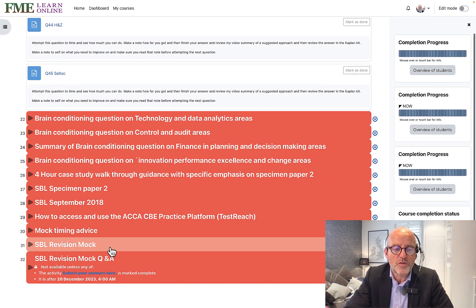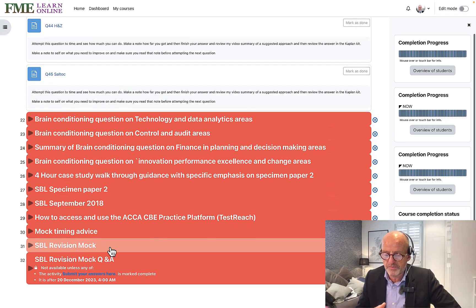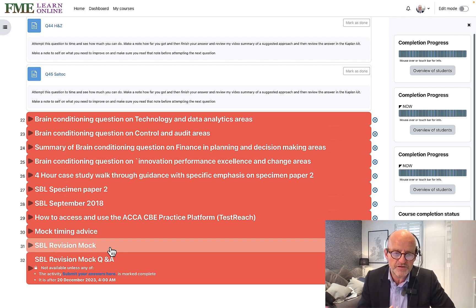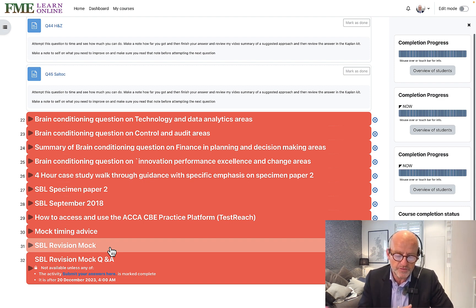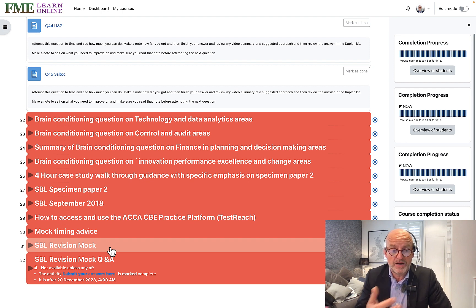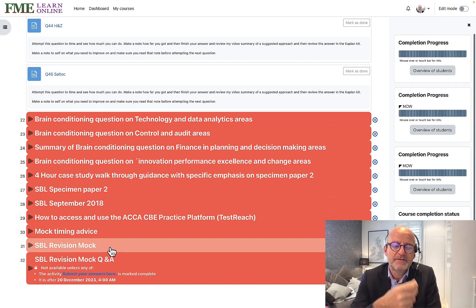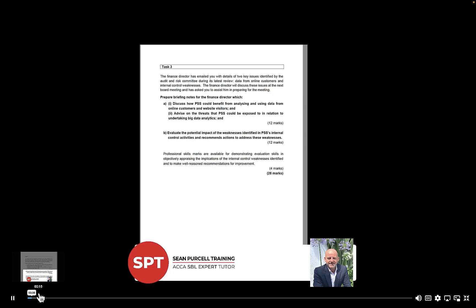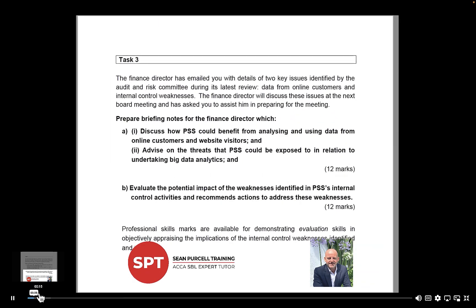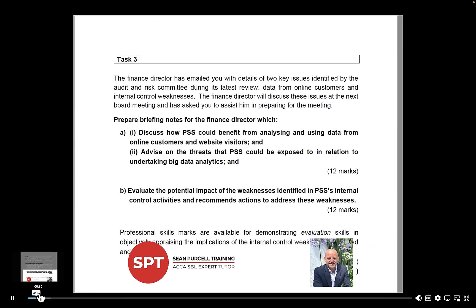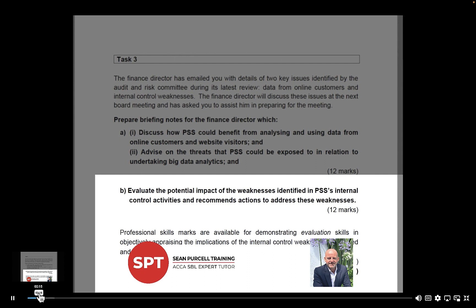To give you an example of how we debrief questions: every syllabus area will have questions related to it, and you'll be required to do either a past exam question relevant to the specimen papers or a past ACCA exam question. The way I will debrief them for you, you can see in the following video. Here we have Task 3B from Specimen Paper 1 about internal control.